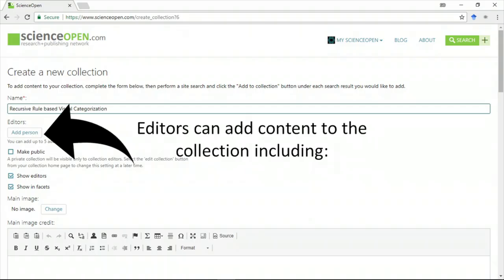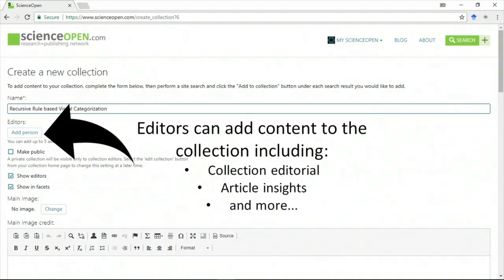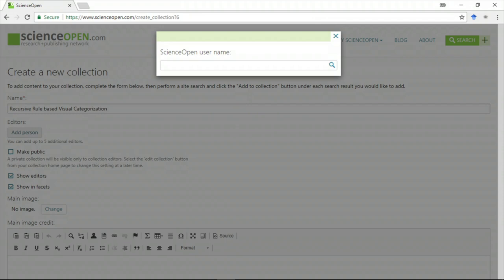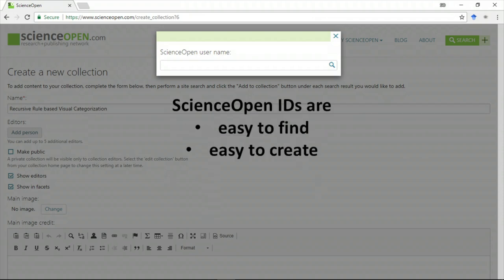You can add additional editors to the collection. Editors can add content to the collection, including editorials and public-facing notes. Editors need to also have a ScienceOpen login and ORCID. You can search for ScienceOpen members easily.